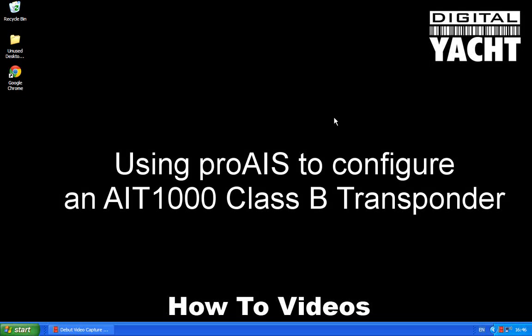Hi, welcome to the Digital Yacht How-To video series. In today's video we're going to be looking at our Pro AIS software and using it to configure one of our AIT-1000 Class B transponders.